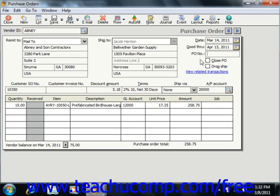Below this area are the Customer Sales Order Number, Customer Invoice Number, Discount Amount, Terms, Ship Via, and Accounts Payable Account fields. After you've checked and changed that information if needed, you then enter the goods and/or services that you want to purchase from the vendor into the line item area.